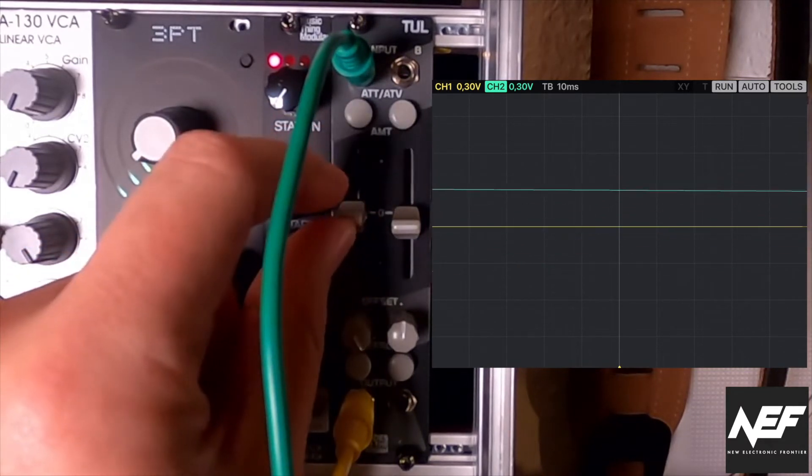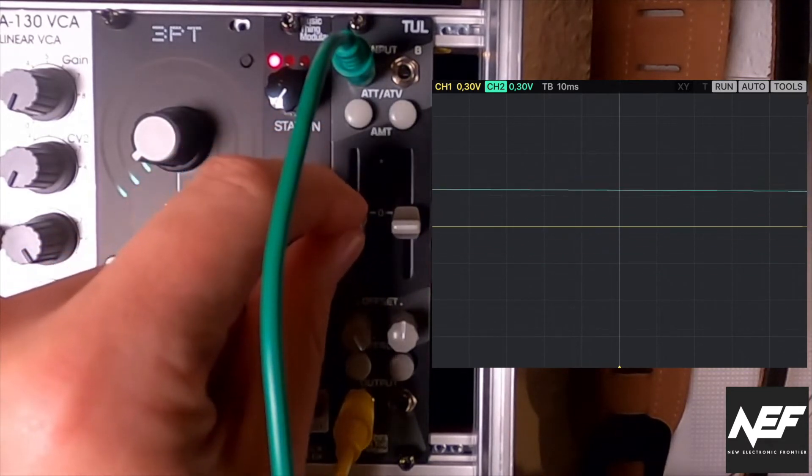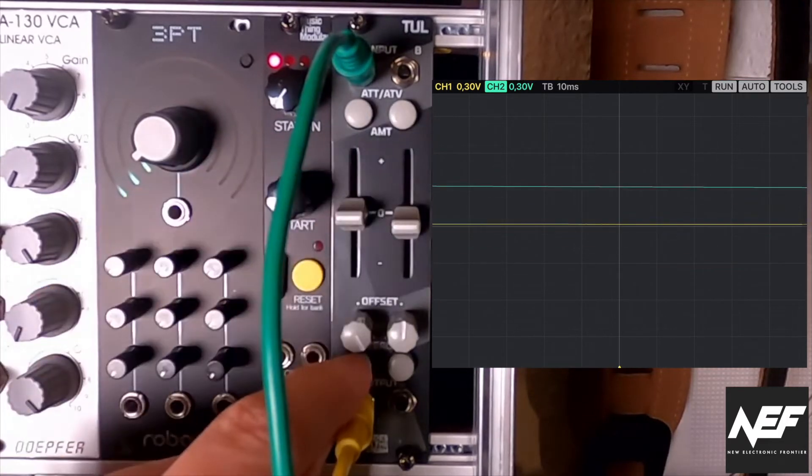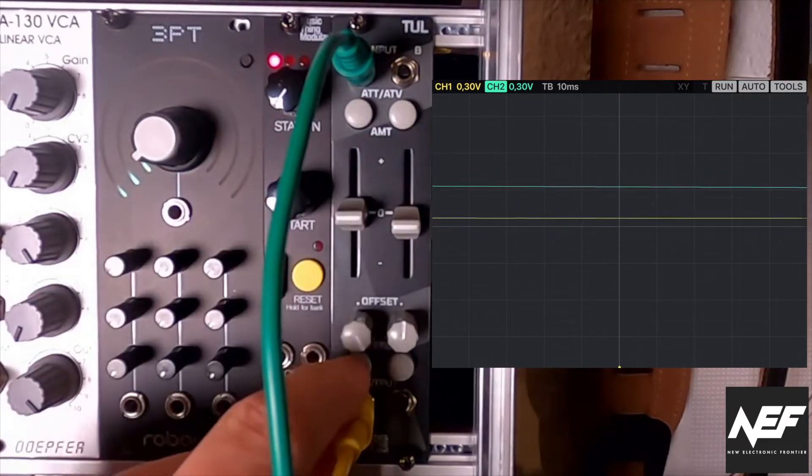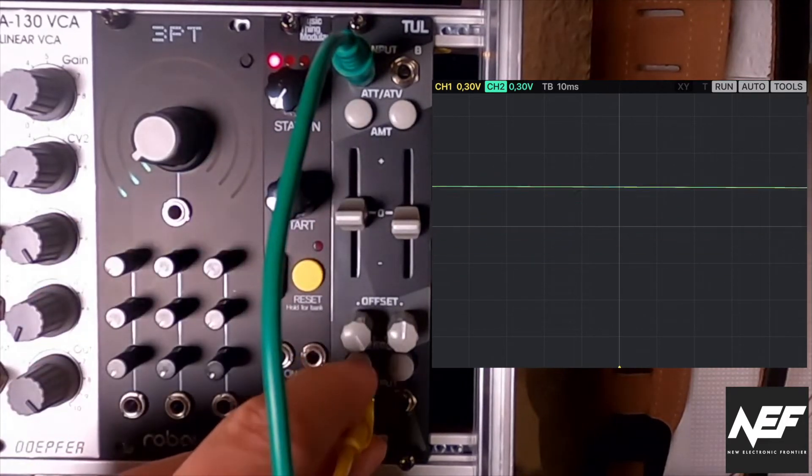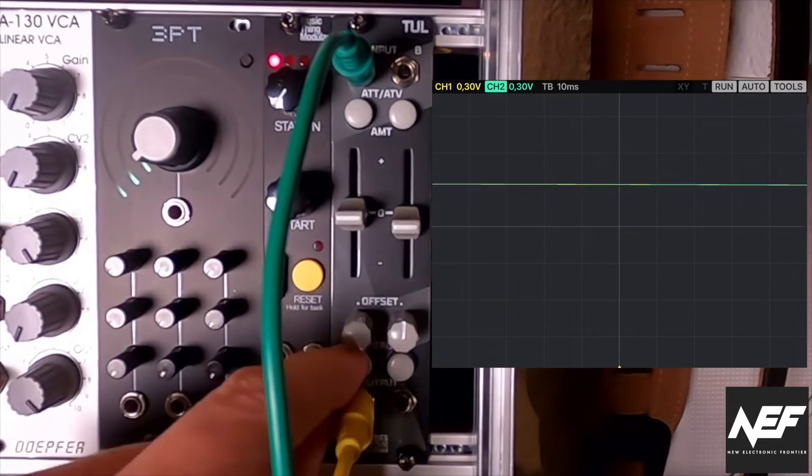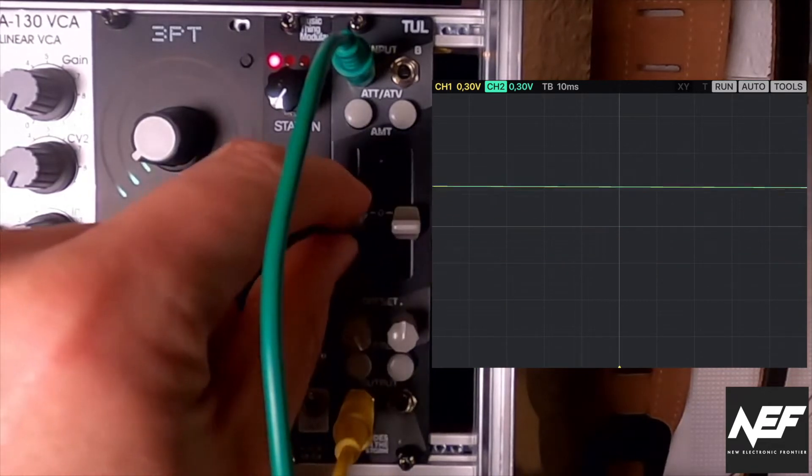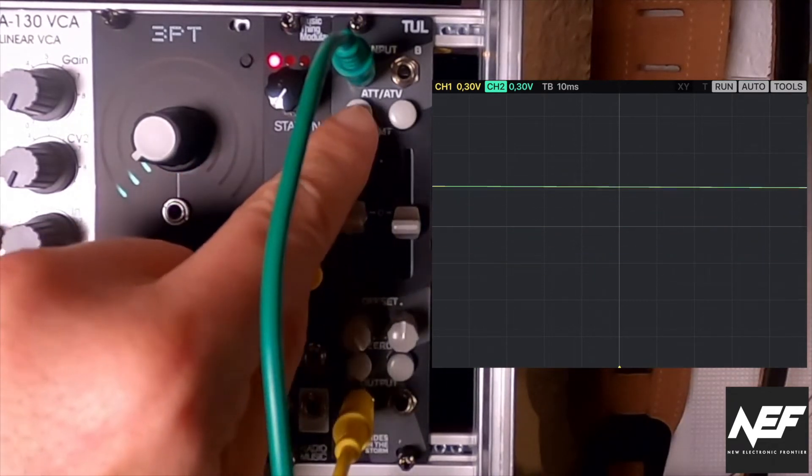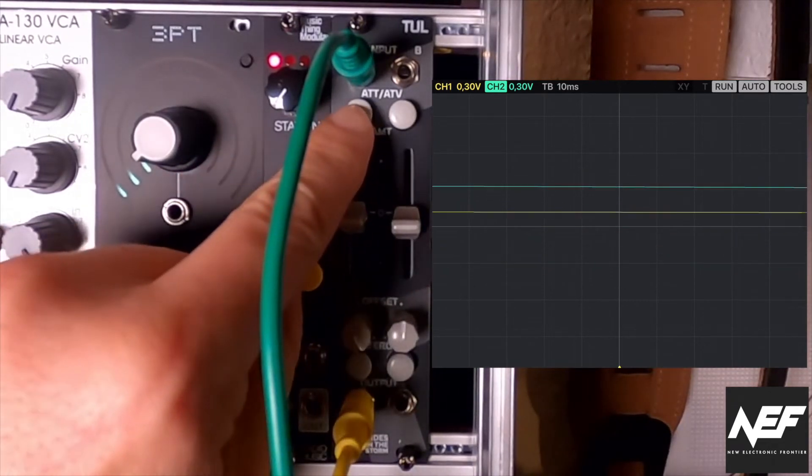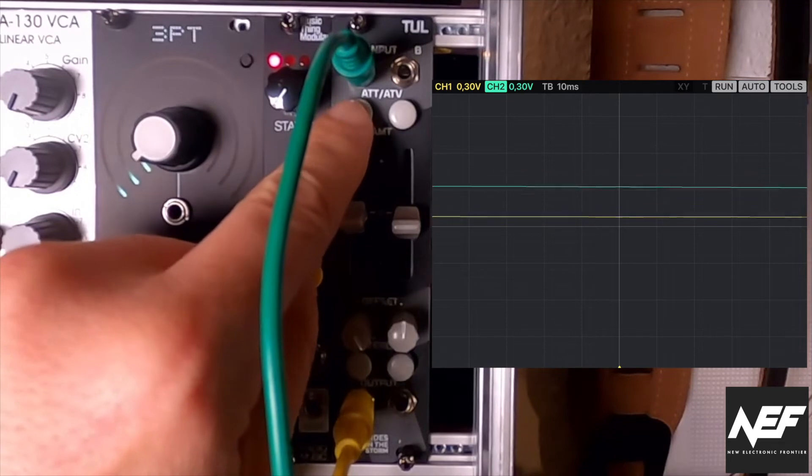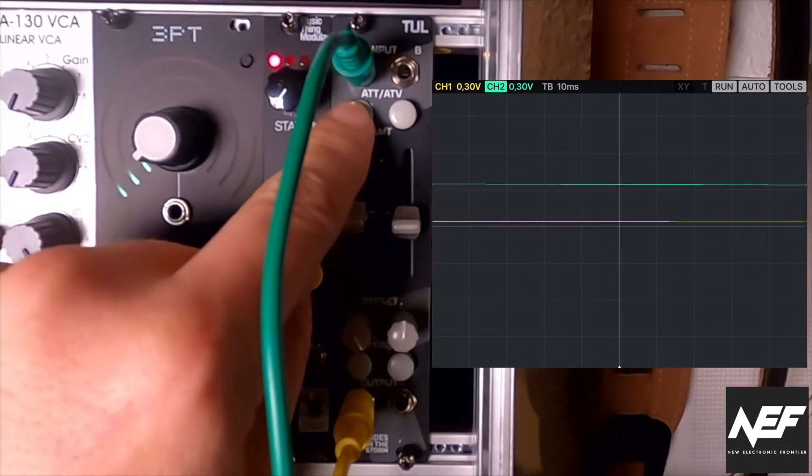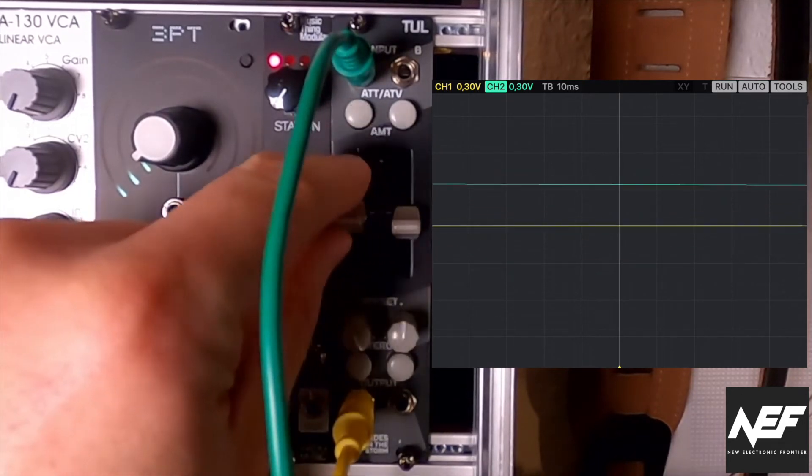So you can combine these as well. And then I will dial this back into zero. So for showing. And if you put in the attenuator, attenuverter, it's also inverting the waveform.